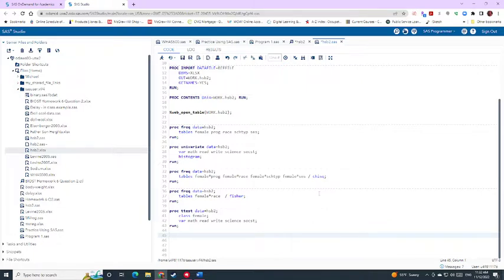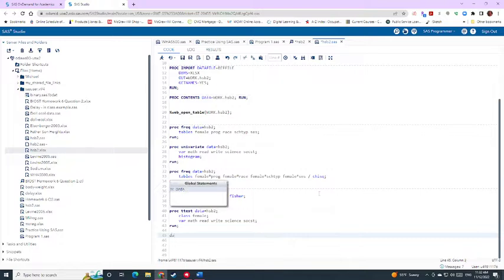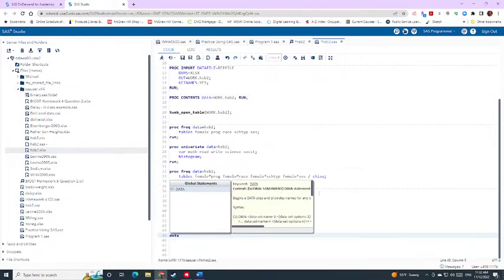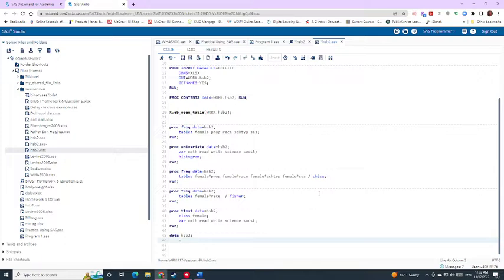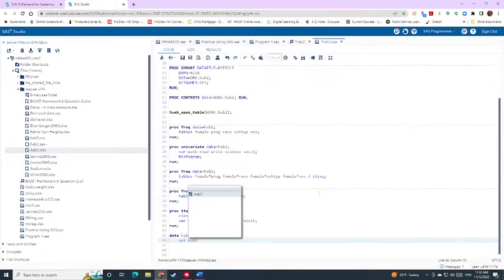So we do this using what's called a data step. So data hsb2, and then set it to your data set that you already had, also hsb2.